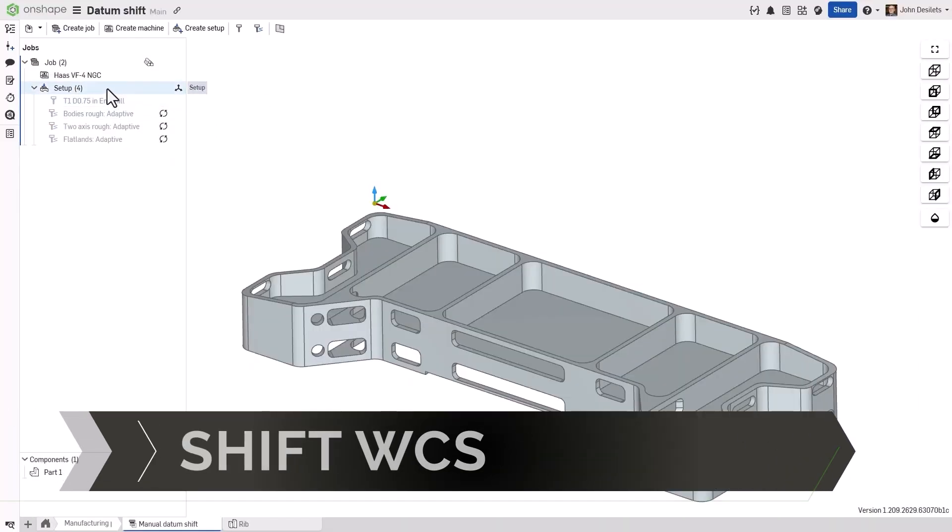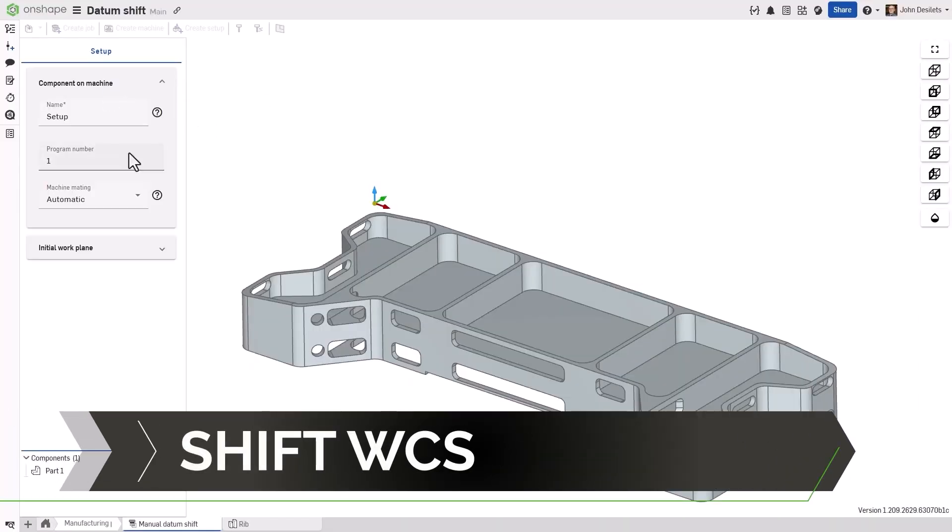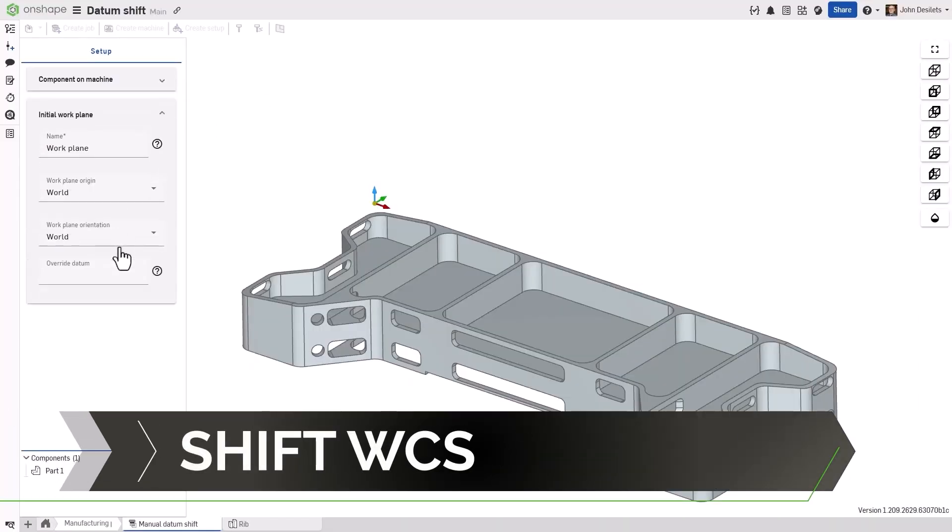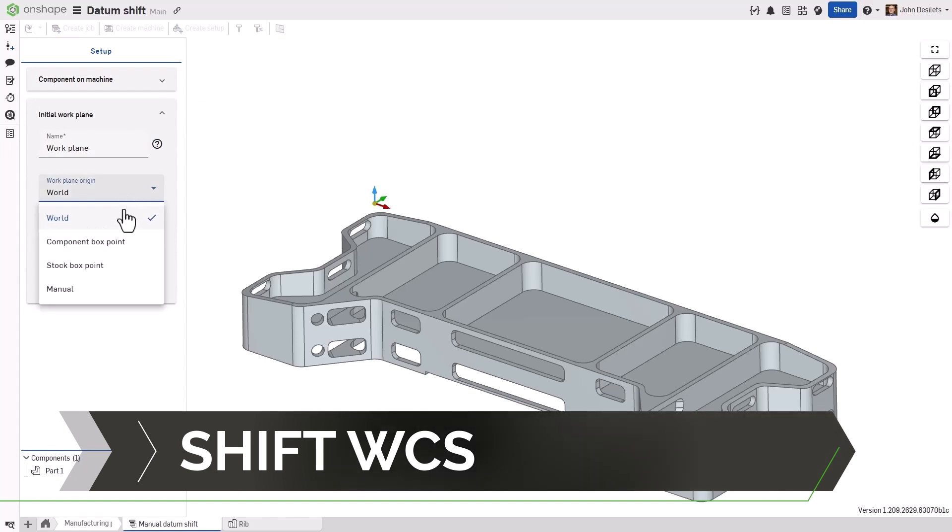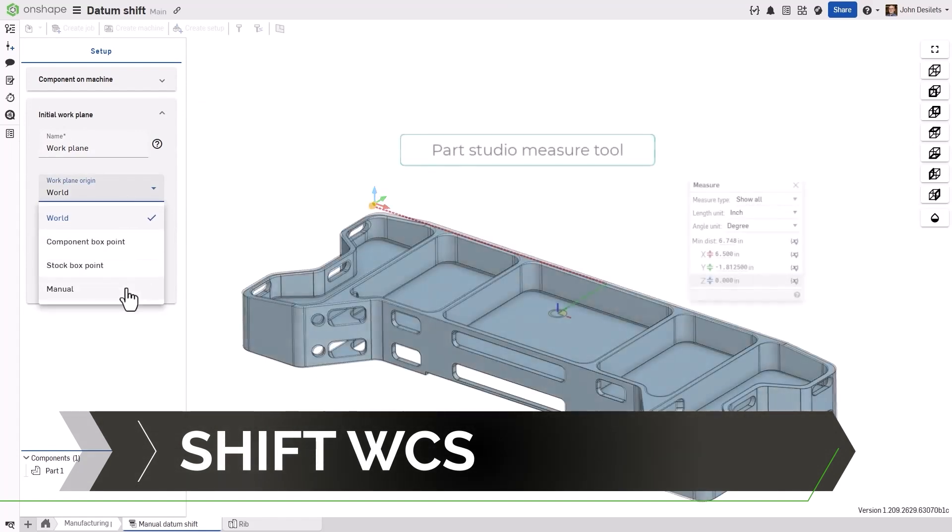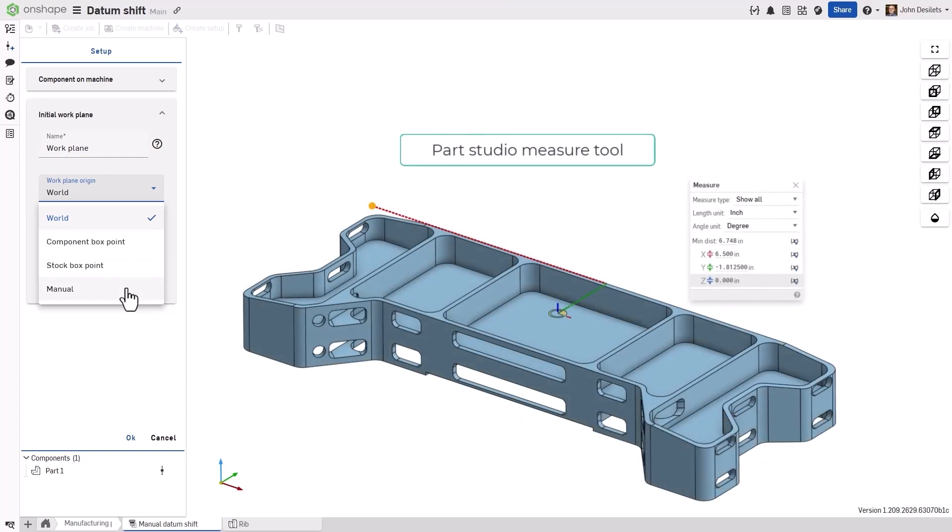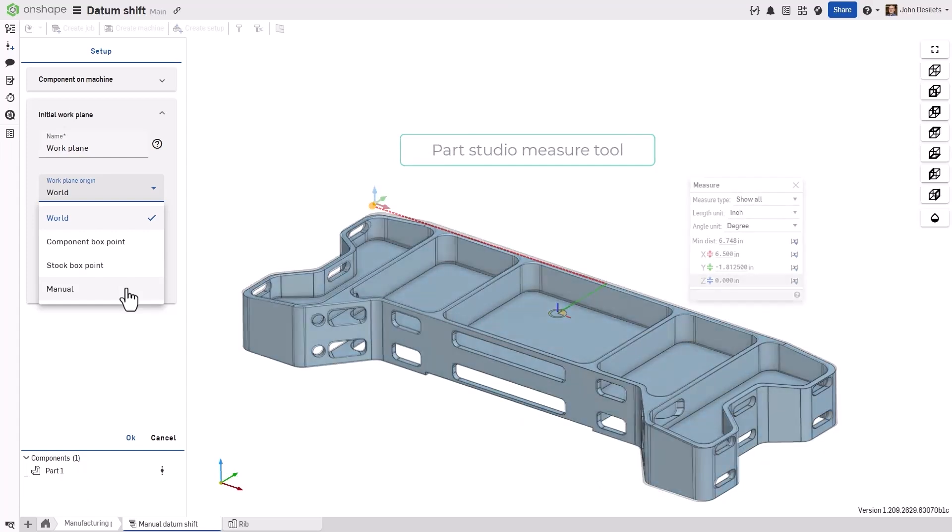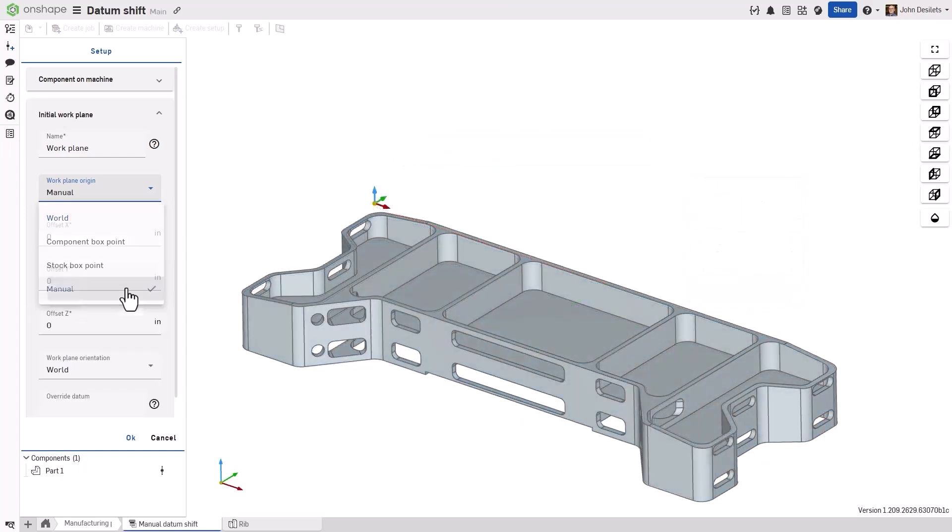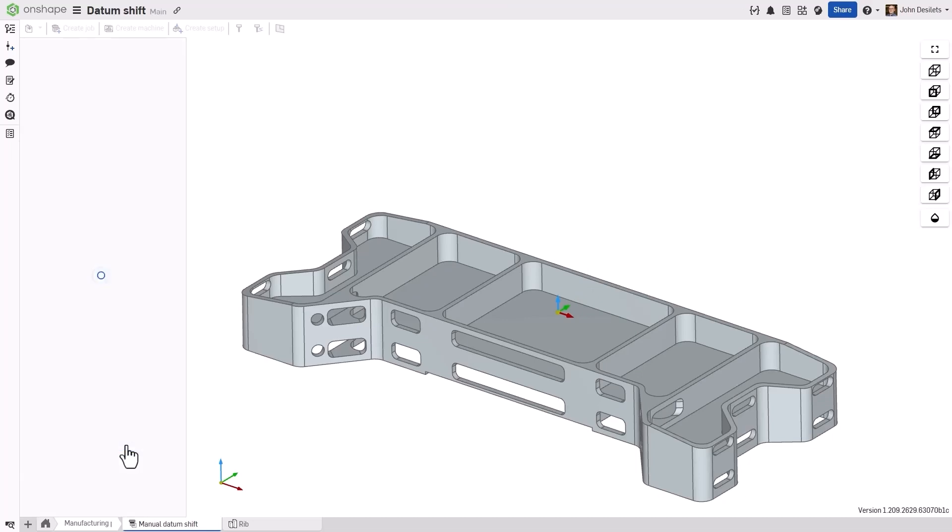With this update, users can now manually shift a work coordinate system location using X, Y, and Z values. If a user needs to assign a work coordinate system on a specific feature or a specific location, users can measure in the Part Studio and apply those values in CAM Studio.